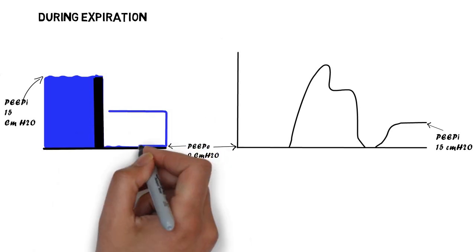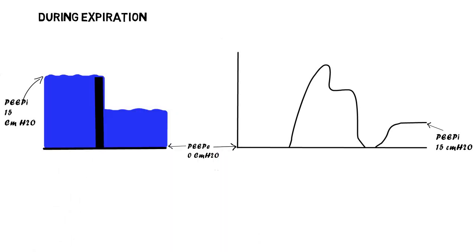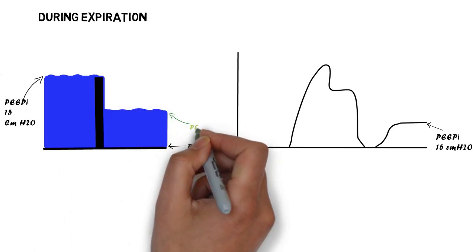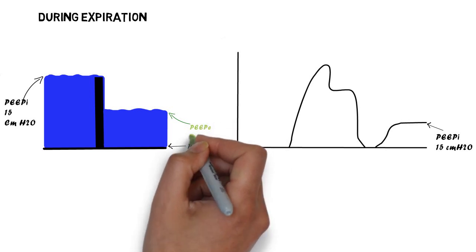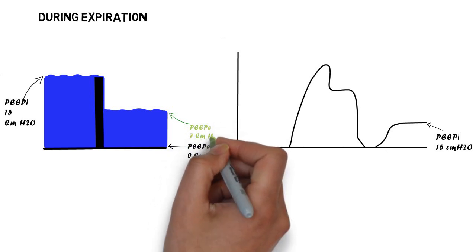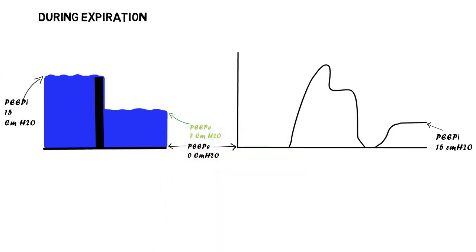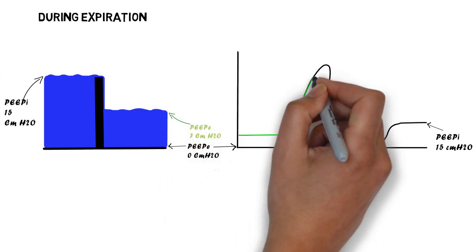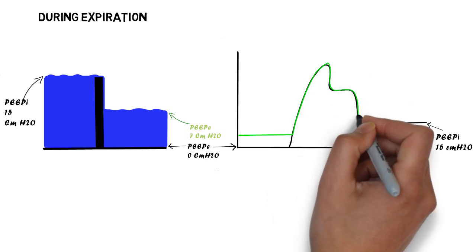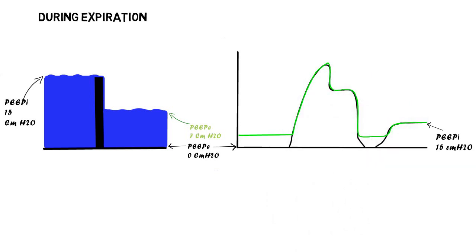As demonstrated here, increasing the external pressure to 7 cm water does not affect the degree of intrinsic PEEP.